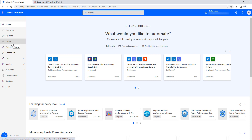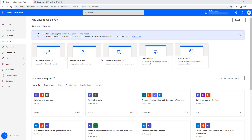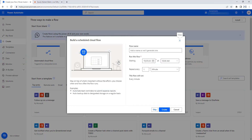I am going to create a new scheduled flow by clicking on Create. We can schedule our desktop flows by using scheduled cloud flows. From here, we can call our desktop flow — that is the National Stock Exchange desktop project. Let's click on Scheduled Cloud Flow to choose on what dates we need to run.